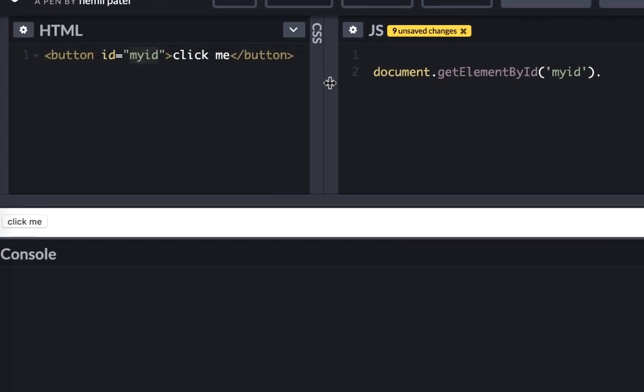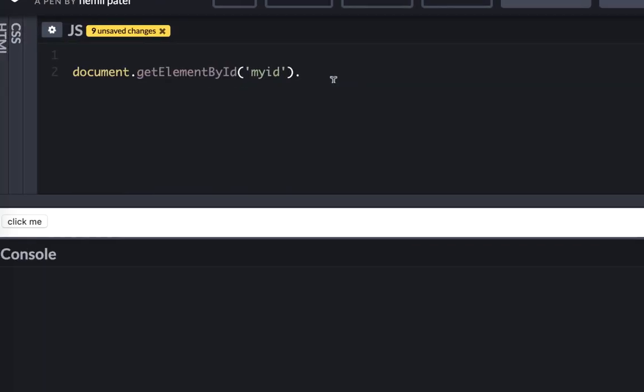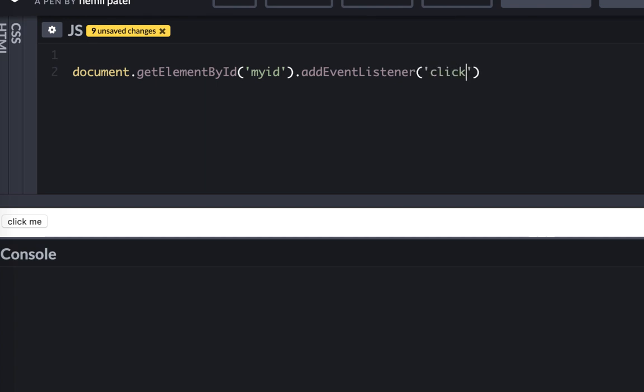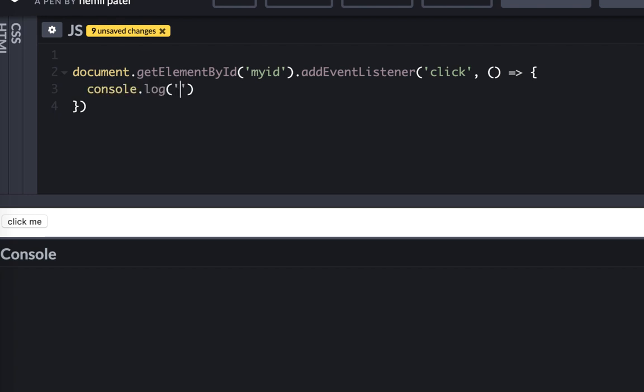I'm just going to hide this and add event listener. The event listener would have click as the event and it would have a callback function that would get fired after you click on it and this simply says console log you clicked me.